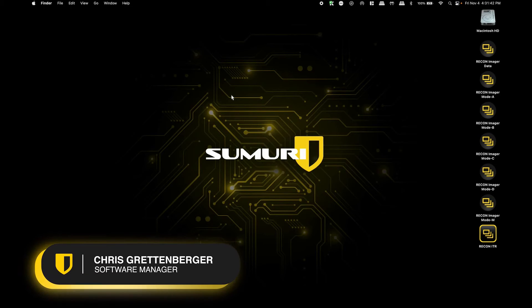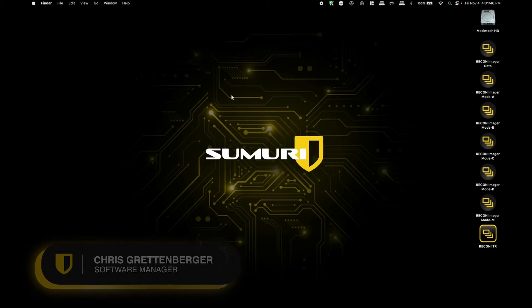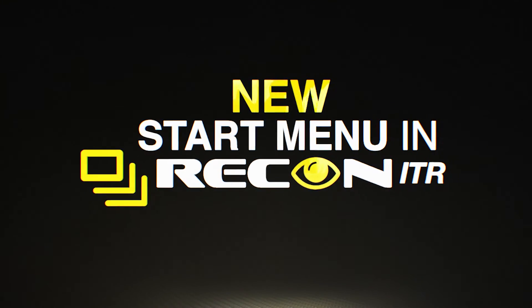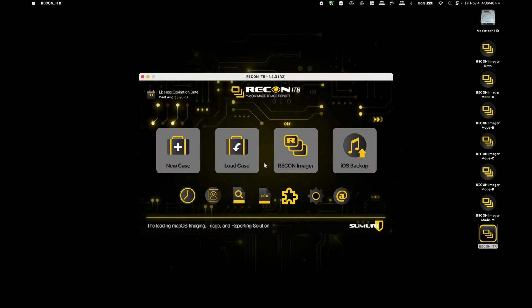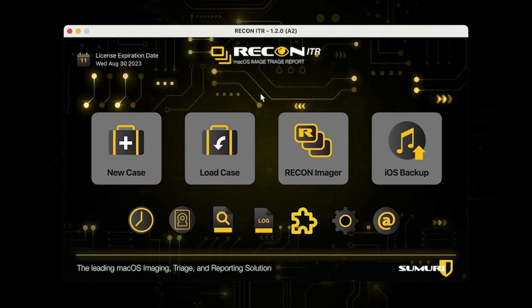Hey everybody, this is Chris from the Sumuri software team. In today's video, I'm going to be showing you about the new start menu in Recon ITR. On the latest version of Recon ITR, we decided to make a change to the start menu by completely overhauling it. You can see that this version of the start menu is much different from previous iterations of the application.